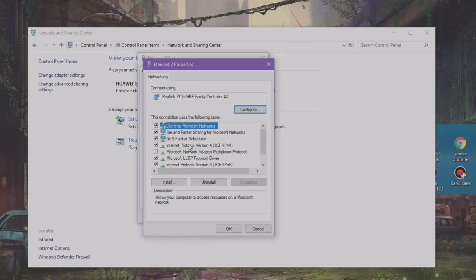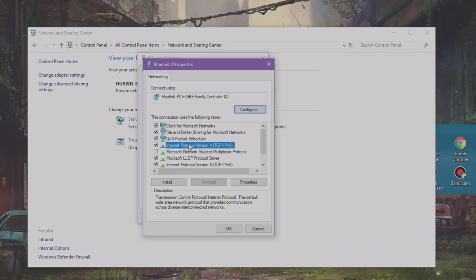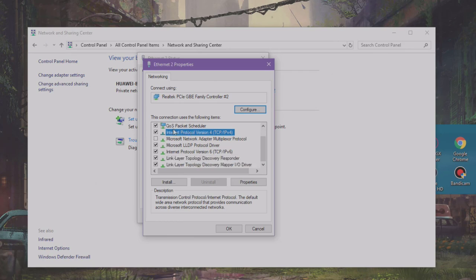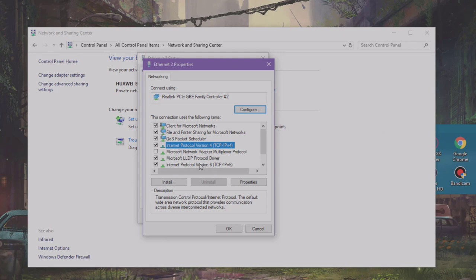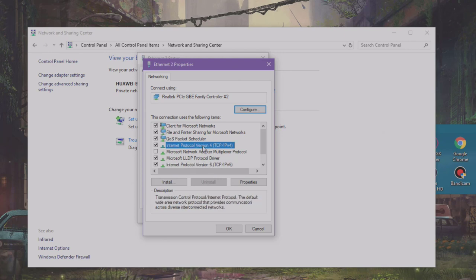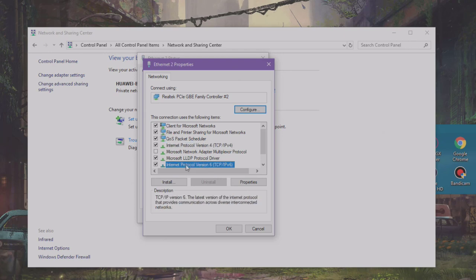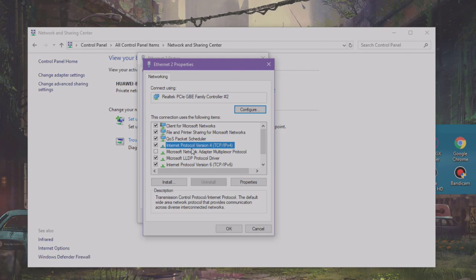Now what you want to do is go to Internet Protocol Version 4. Now if you don't have this feature, just let me know in the comments below what is on there, because there might be a few like this one, Protocol 6.